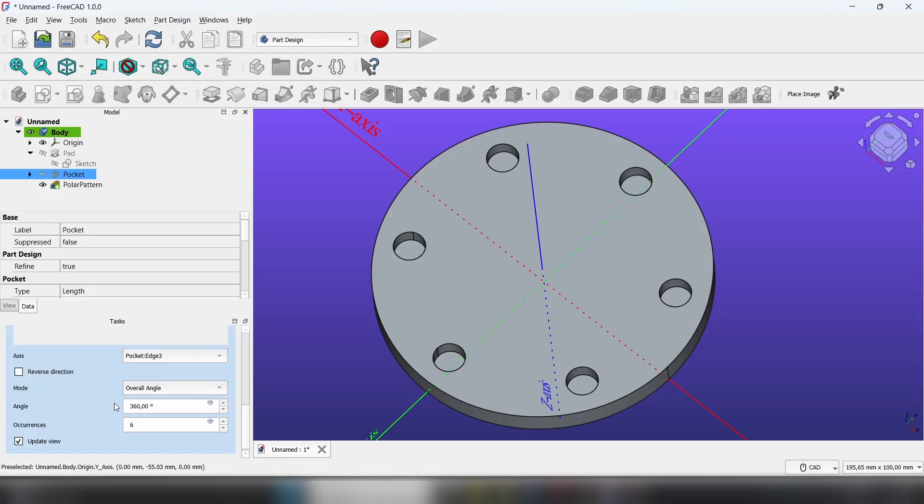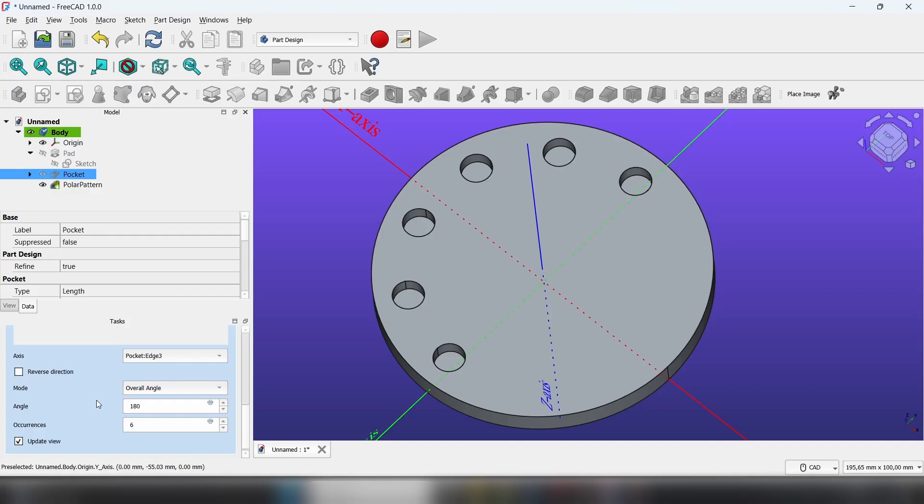You can also adjust the angle range. For example, 180 degrees is half the circle. We'll keep it at 360.